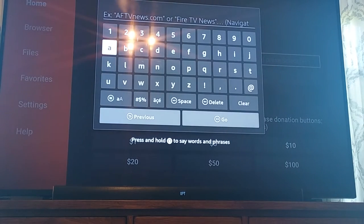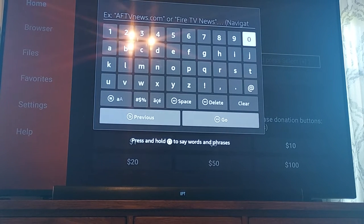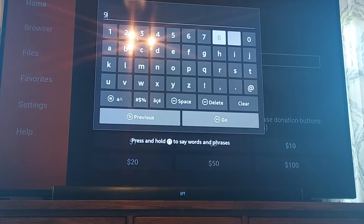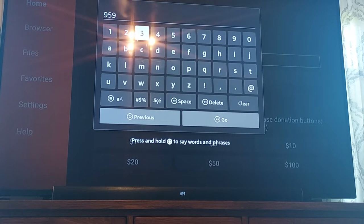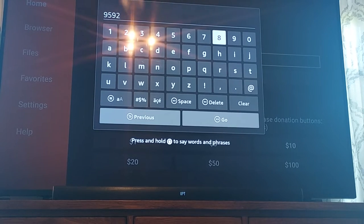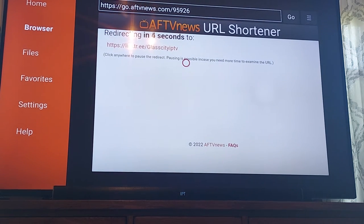Once you have Downloader open, type in the code from our Play Store, which is 9-5-9-2-6, then hit Go. It gives you five seconds to wait and then it'll open our page.